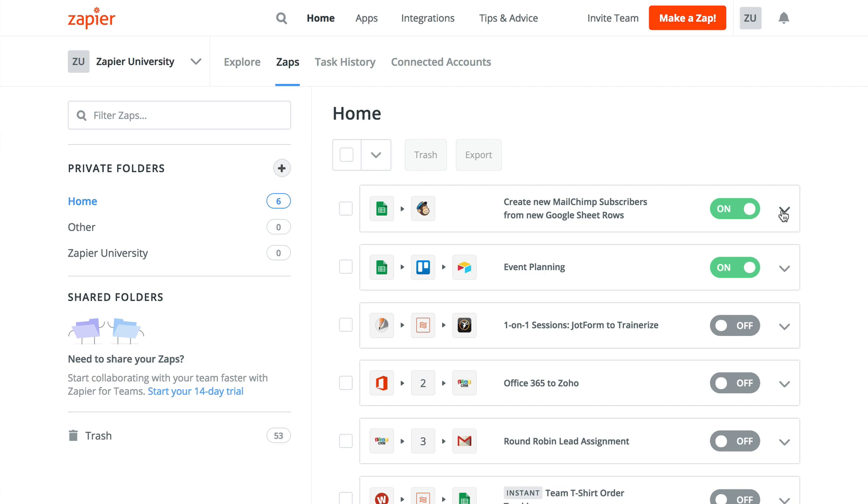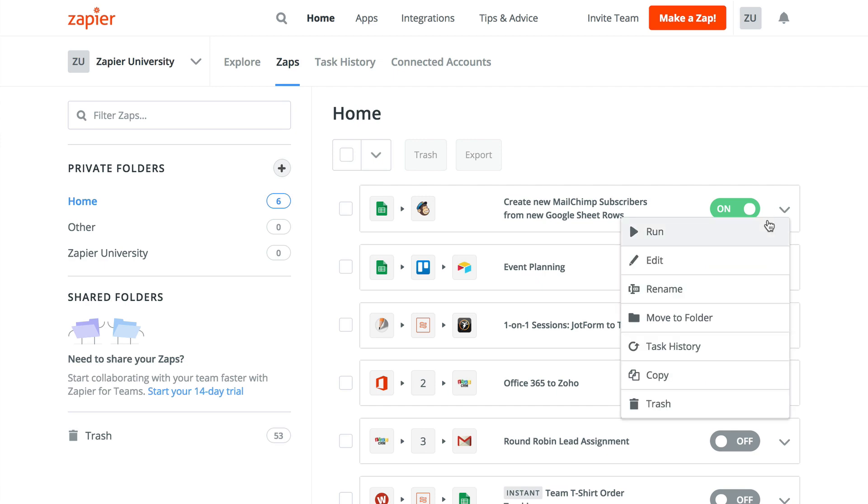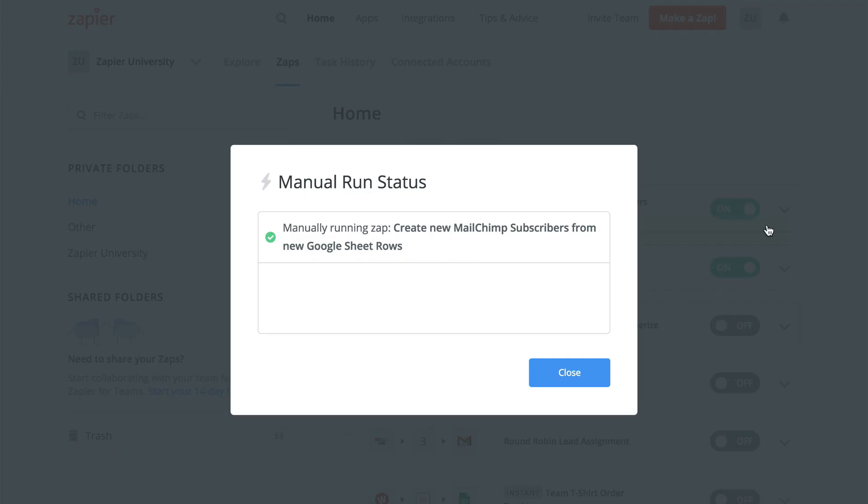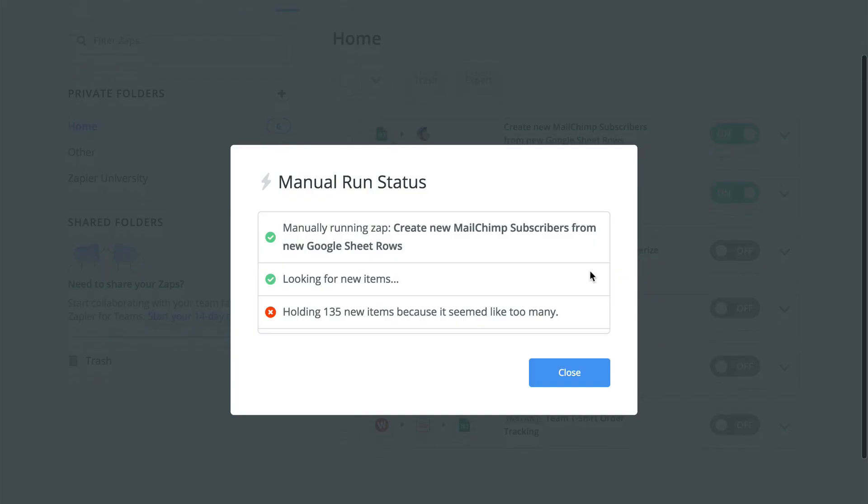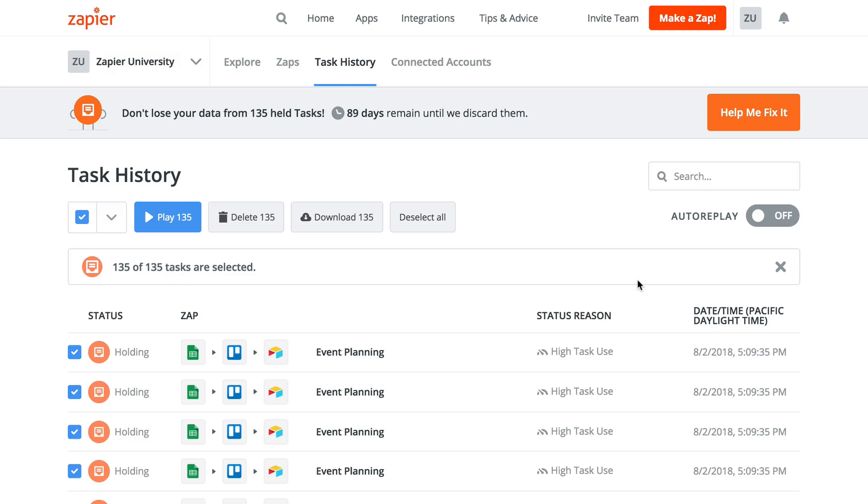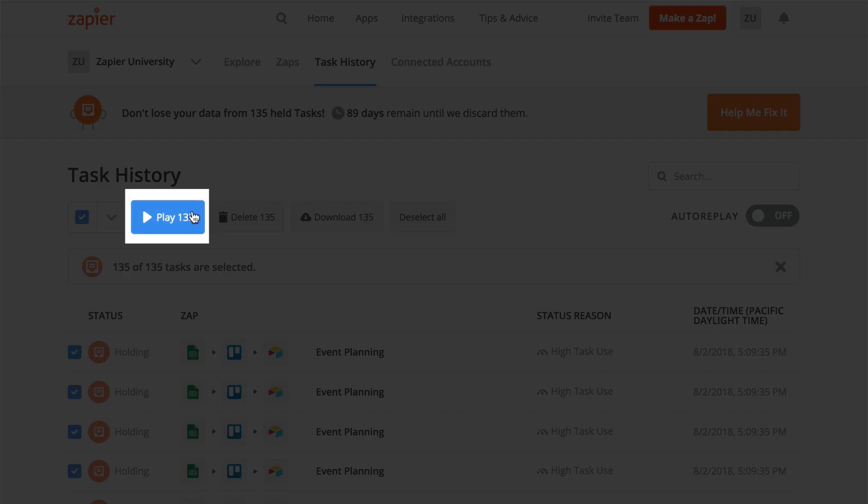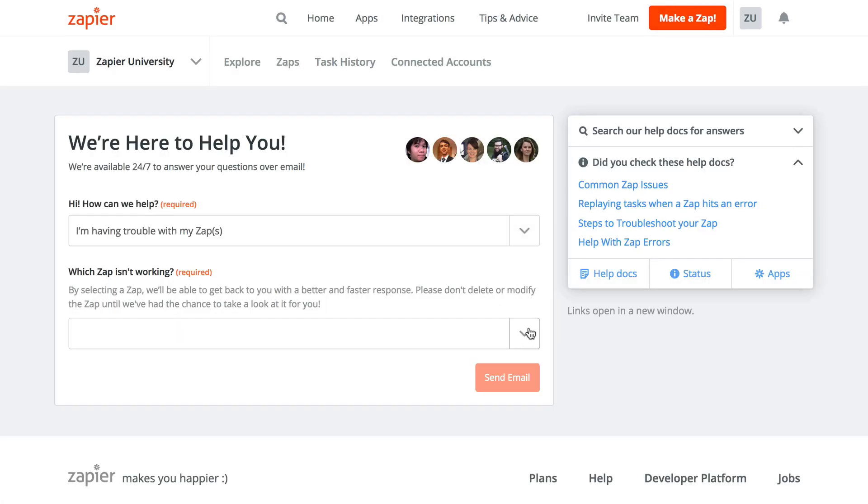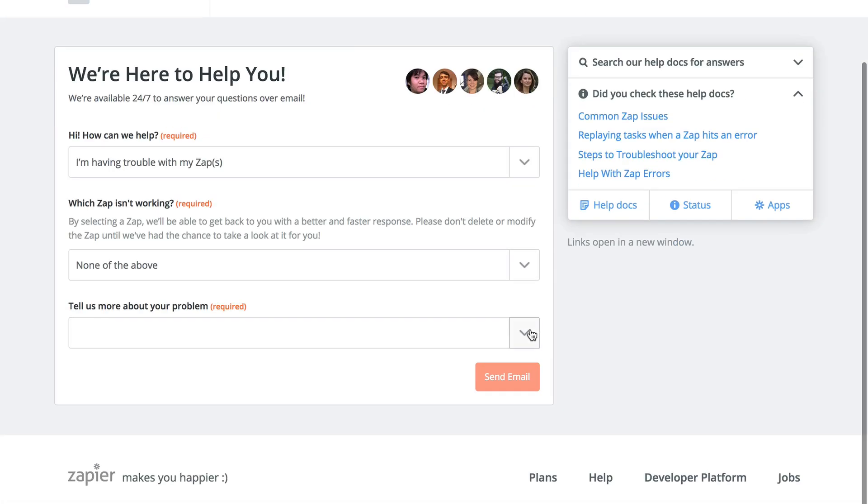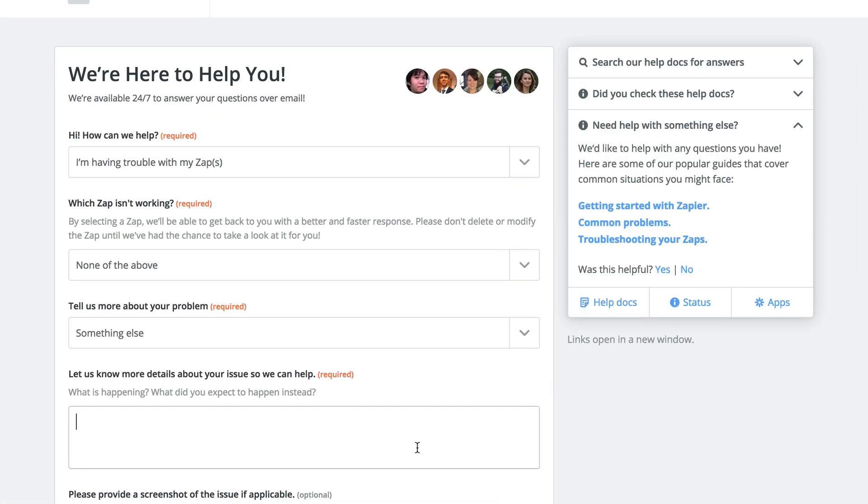If, during one of those intervals, your polling-powered trigger returns more than 100 items for us to act on, we instead hold those tasks and send you an email asking you to review and release them. We do this to prevent unwanted runs of your zap, but if your workflows involve chunks of information this size, contact our support team and we can look into increasing this limit for you.